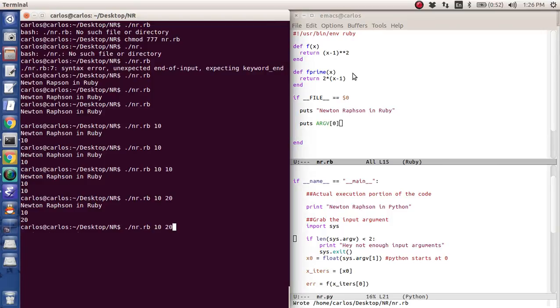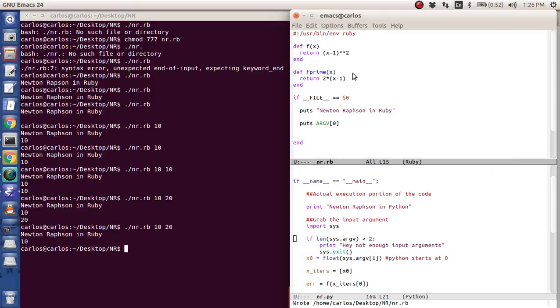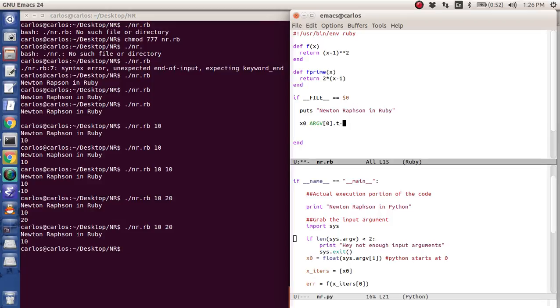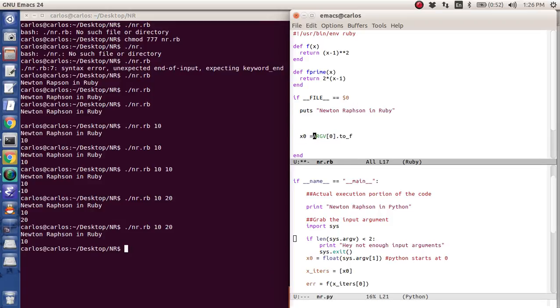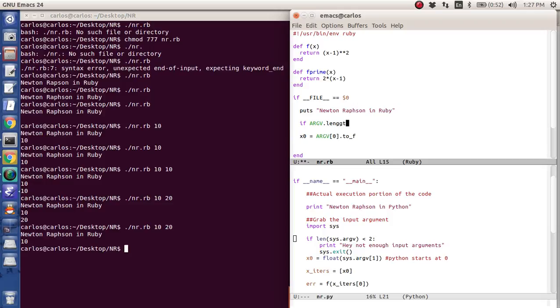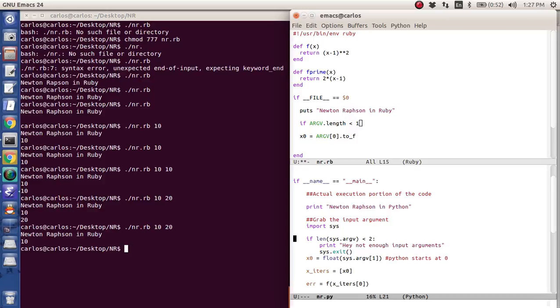So again, what I really want is I want x zero is equal to argv zero. And by the way, I want to convert it to a float. The problem is, is again, I need an if state. I need a statement that says, hey, if the length is less than one. And why is it not less than two? In Python, it was less than two.